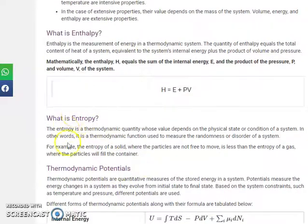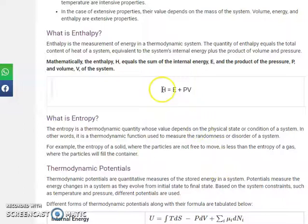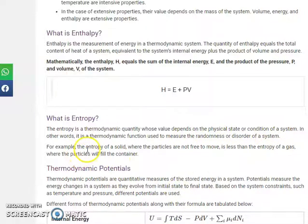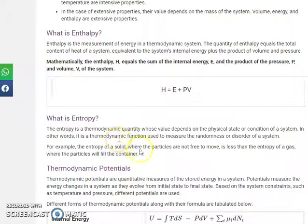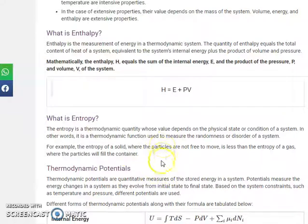Entropy is used to measure the randomness or disorder in a system. For example, the entropy of a solid is less than the entropy of a gas, because in a solid the particles are tightly bound and not free to move — they are in an ordered arrangement. In a gas, particles move randomly and are in disorder, so entropy is higher.